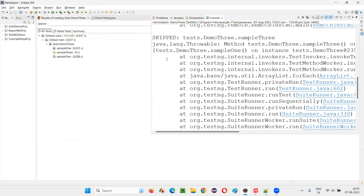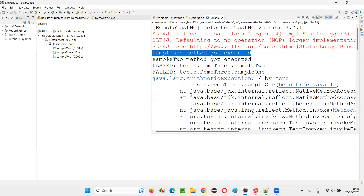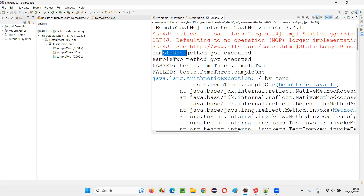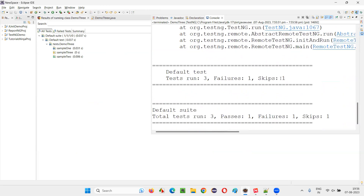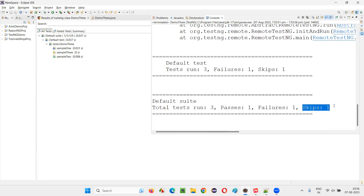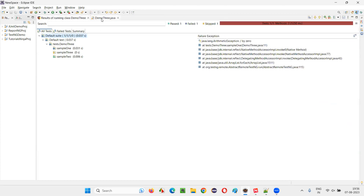You can see: sample one got executed, sample two got executed, but sample three did not get executed anywhere. Because of the ArithmeticException in the sample one method, the dependent method got skipped — sample one got failed, because of which the dependent method got skipped.